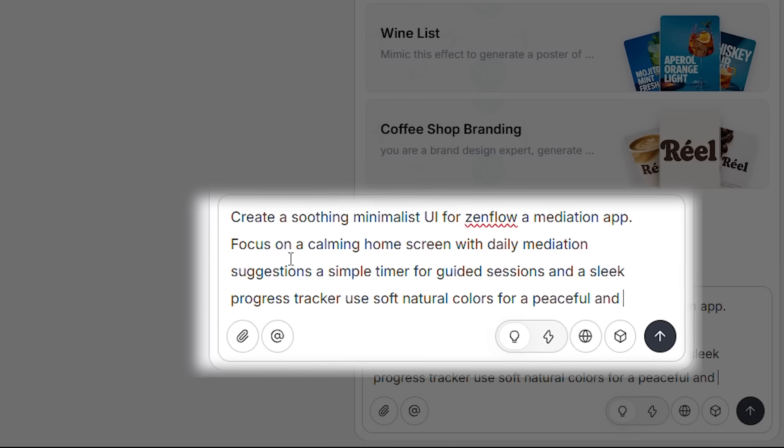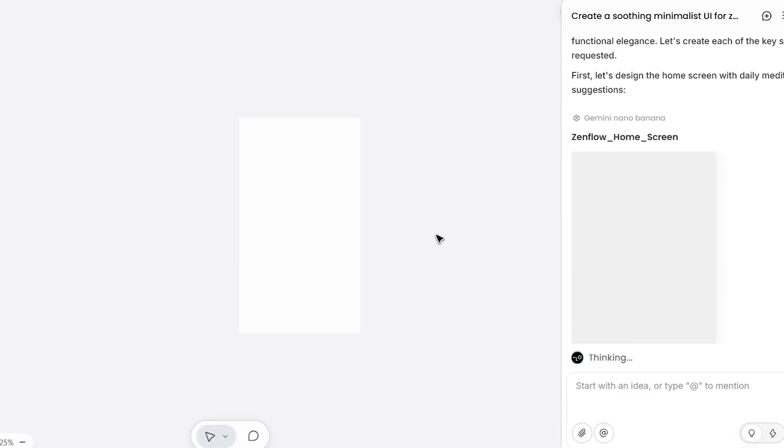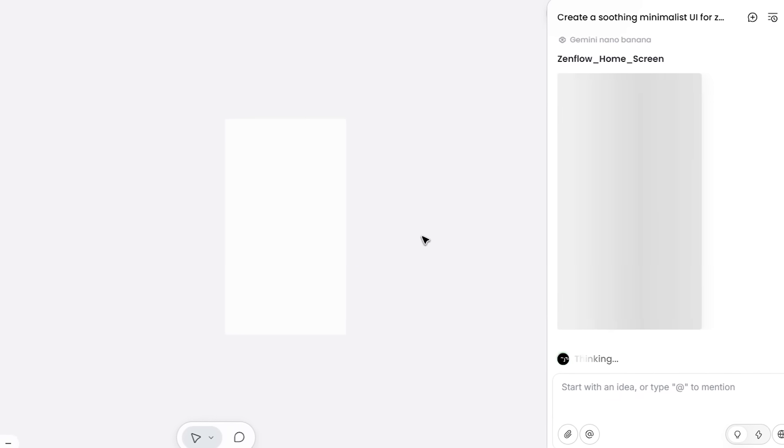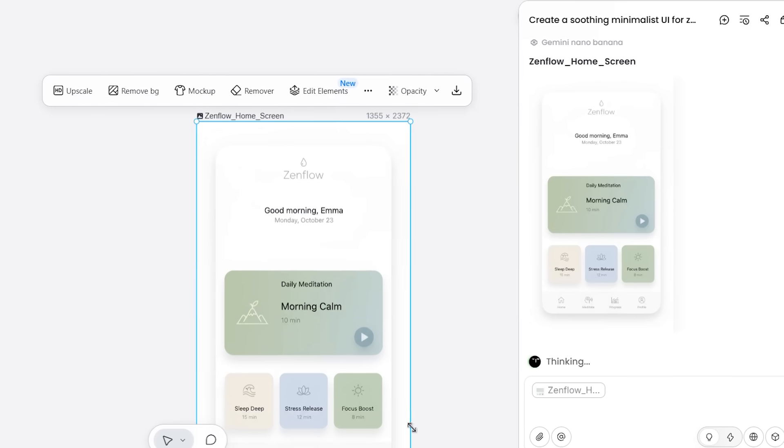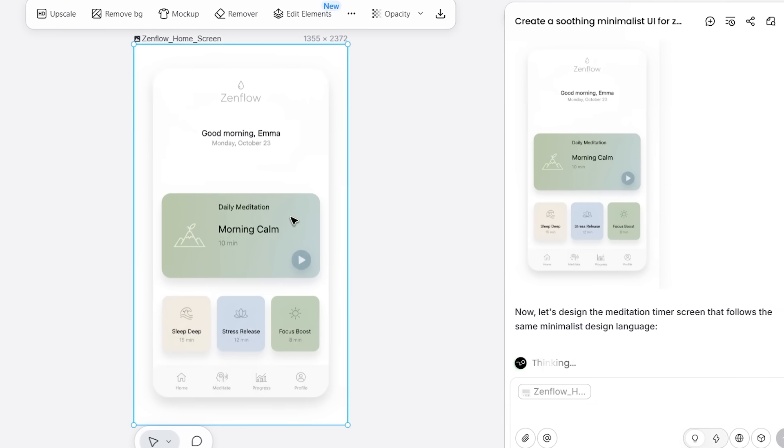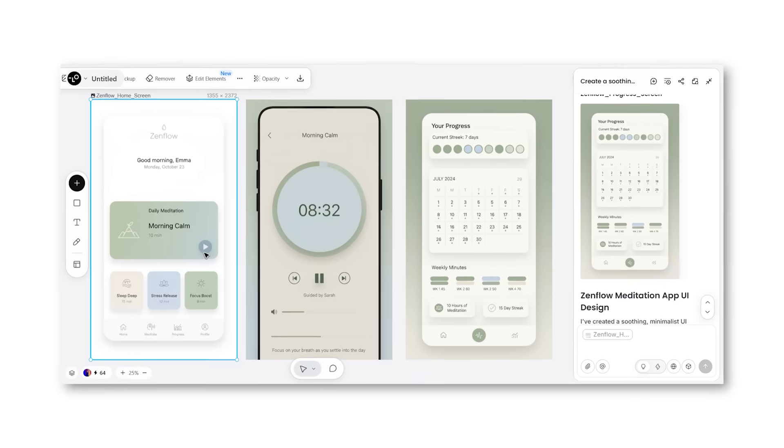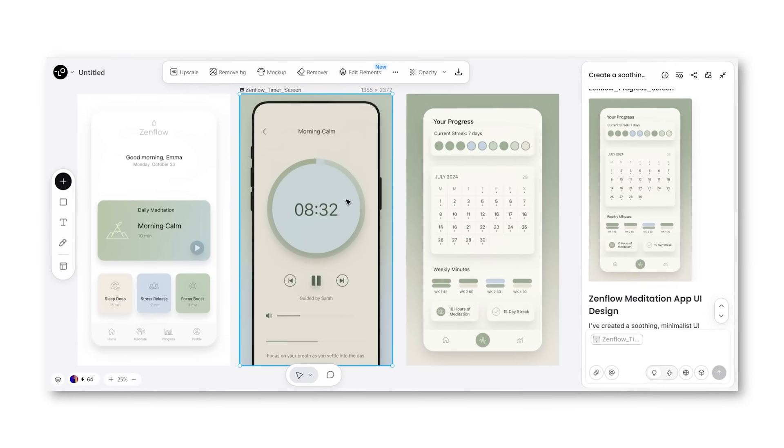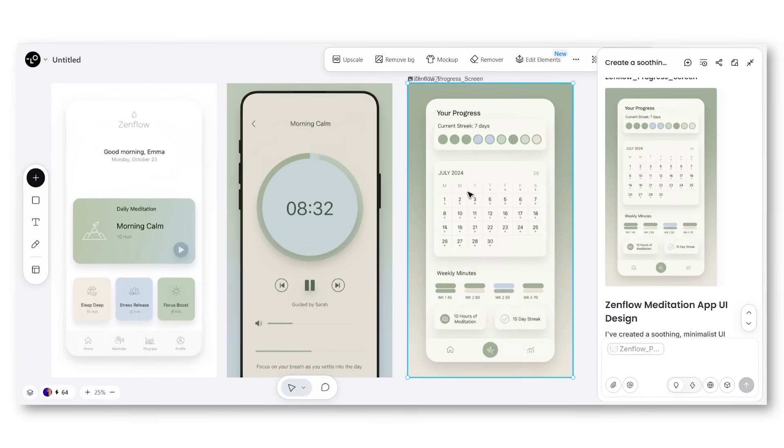30 seconds later, boom - clean app screens, calming colors, exactly what I asked for. Not bad for half a minute. But can it handle something more complex?